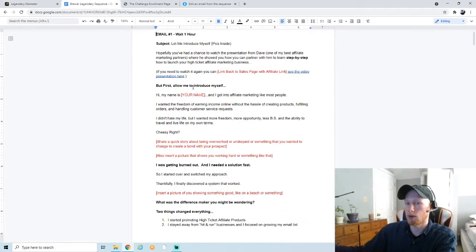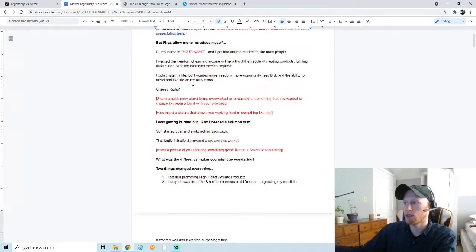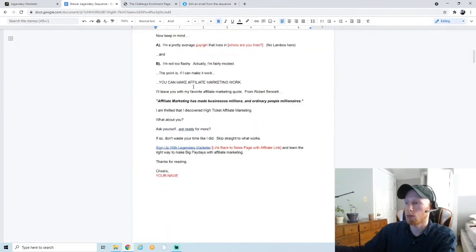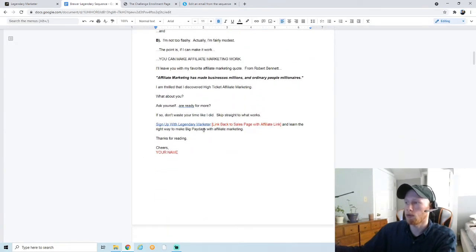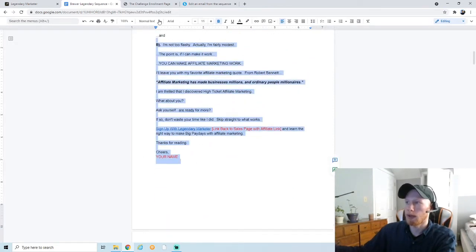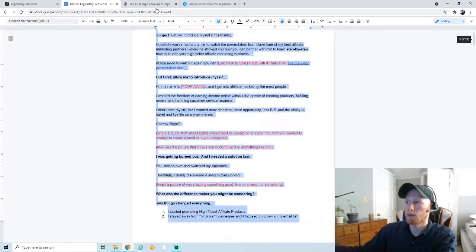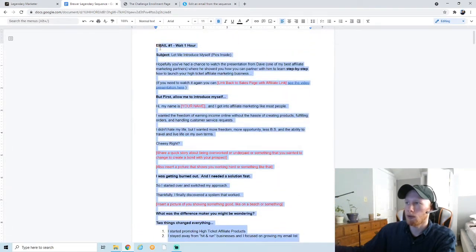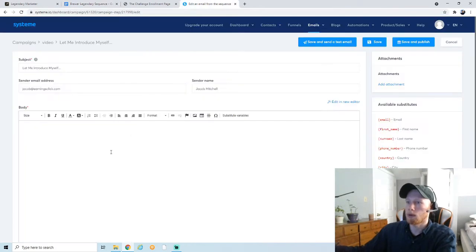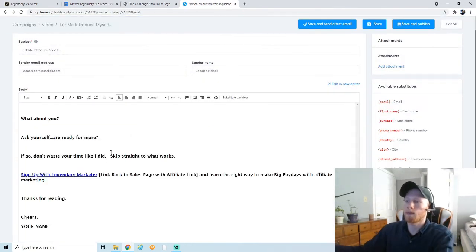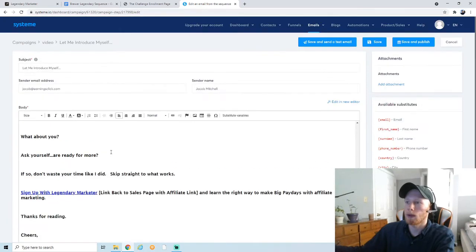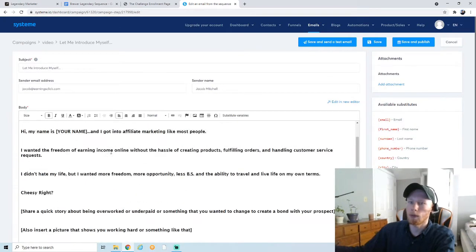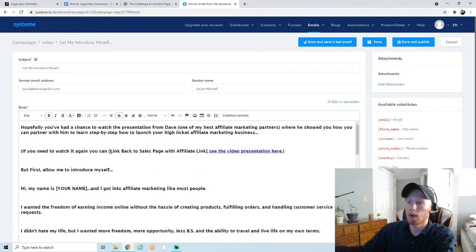These email scripts are made to promote Legendary Marketer specifically, so if that's a product you're going to promote, it'll work perfectly well. So I'm just going to go ahead and copy this email—copy the whole thing except for the subject line—and paste it.